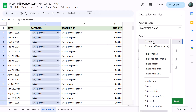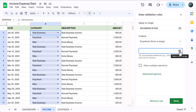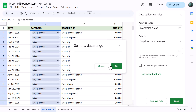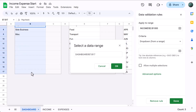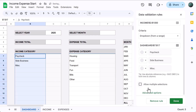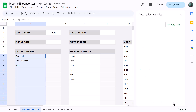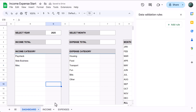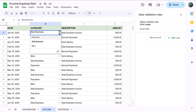For the criteria, select Drop-down from a Range, click the Select Data Range button, move to the dashboard page, select the income category list, and click OK. Then under Advanced Options, select the display style you want — I like the arrow style — and click Done. Now if you move back to the income tab, you should have drop-down menus in the income column.